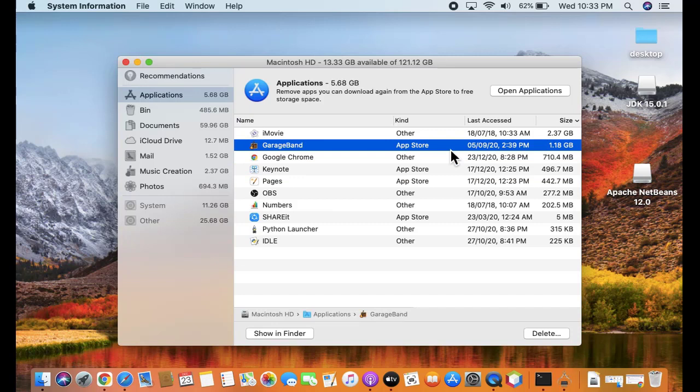So guys, in this video we saw how we can easily remove NetBeans IDE from our macOS. If you liked the video, do subscribe to our channel. Thanks.